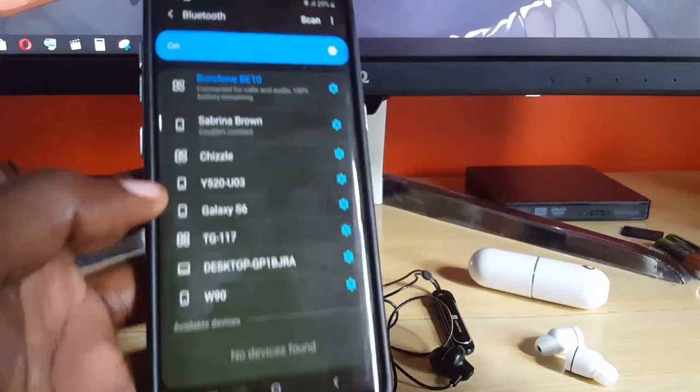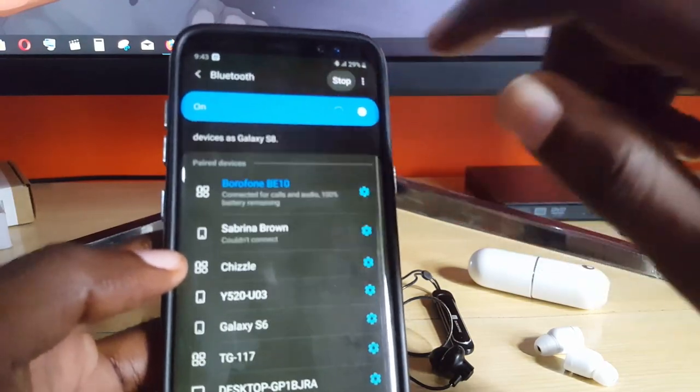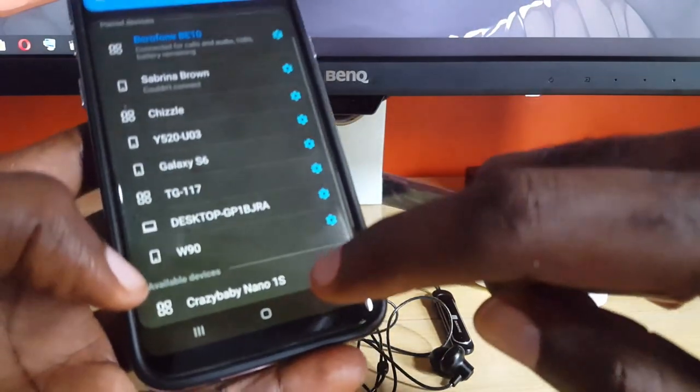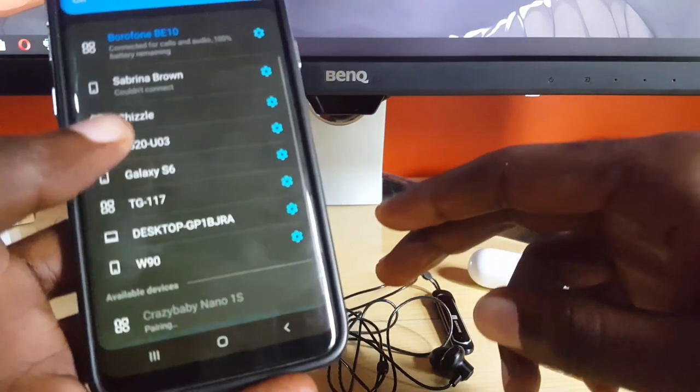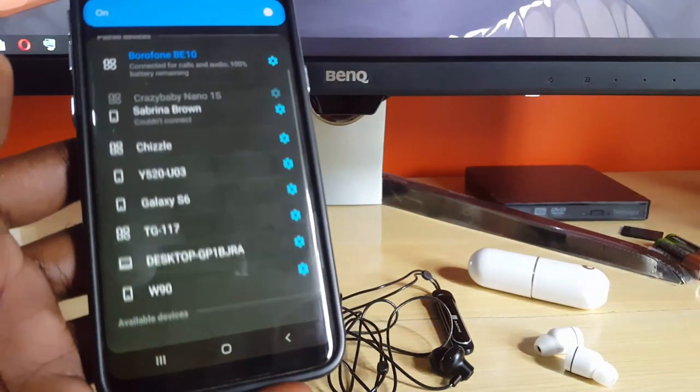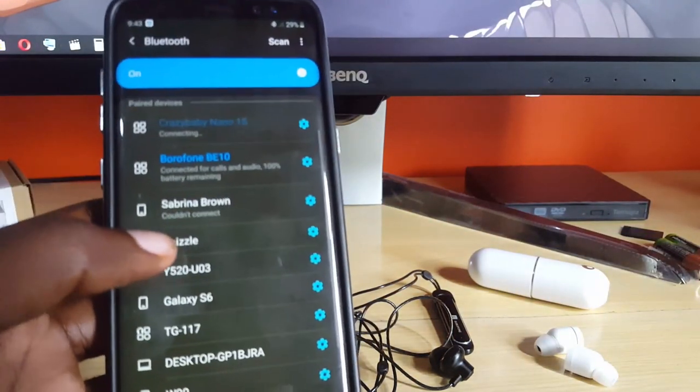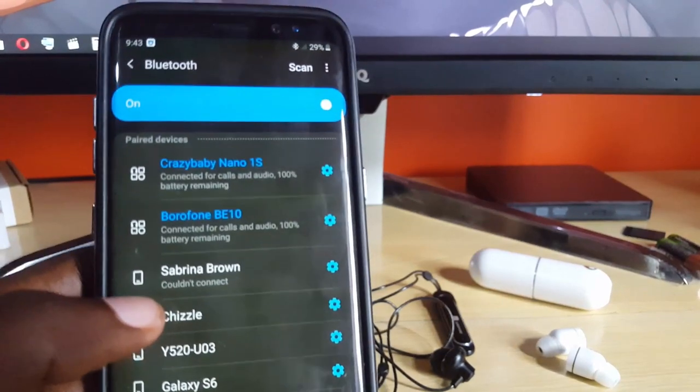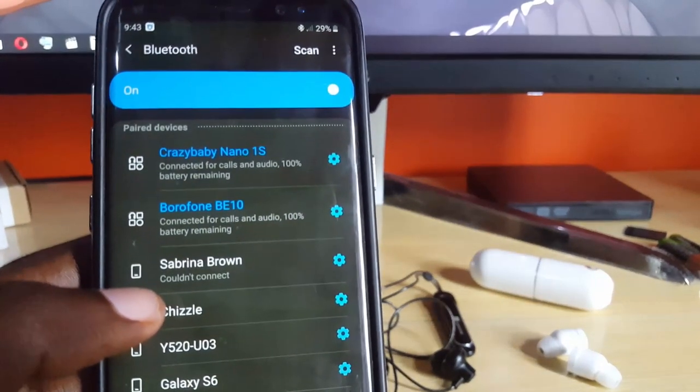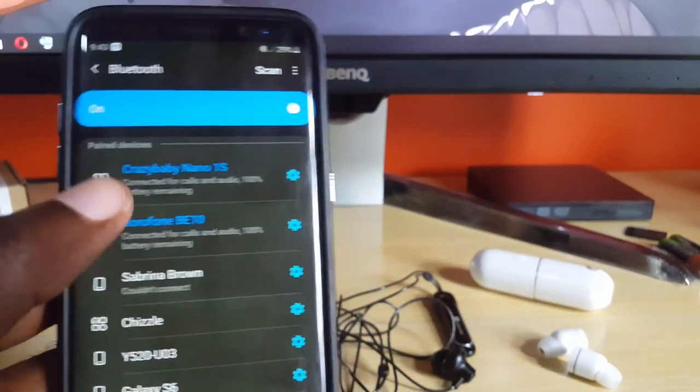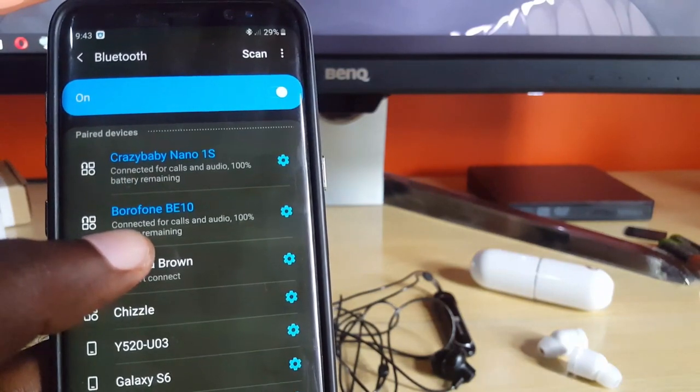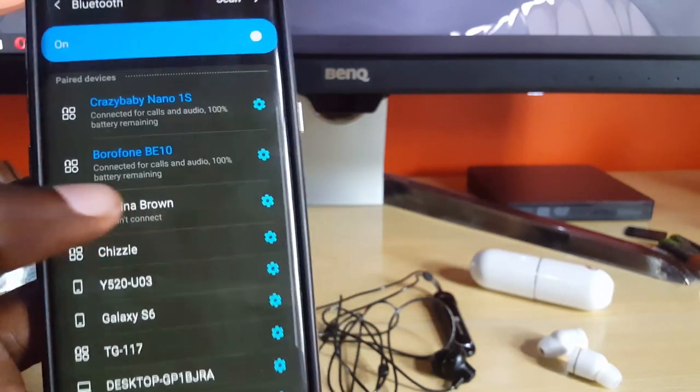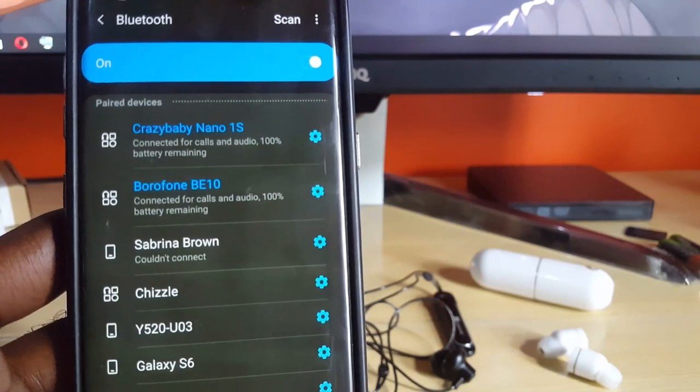If they don't show up, you can simply scan. There you go, Crazy Nano 1s. I'm just going to tap, so it's pairing. And if you check out right here guys, you notice it shows connected to both devices - the Nano 1s and the bPhone B10. Both devices are now connected at once.